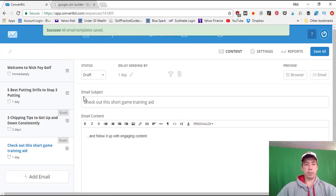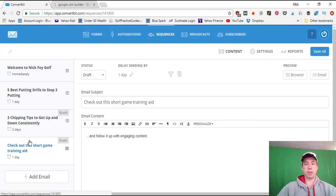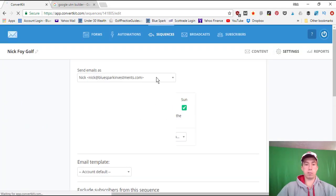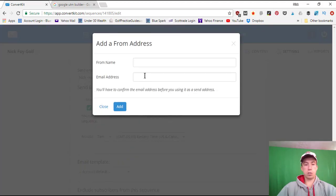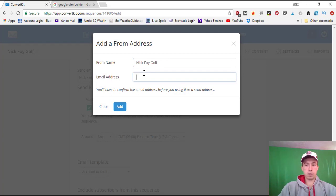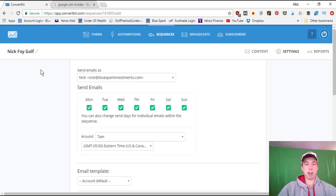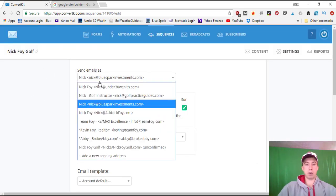We'll click Save All now that the email series is set up. After the video I'll go back and actually write all these emails. Now we go to Settings — here I can choose who the emails are sent from. I'll click Add Send Address, set the From Name to 'Nick Foy Golf,' and the email address to nick@nickfoygolf.com. In another video I'll show you how to set up a domain email address.